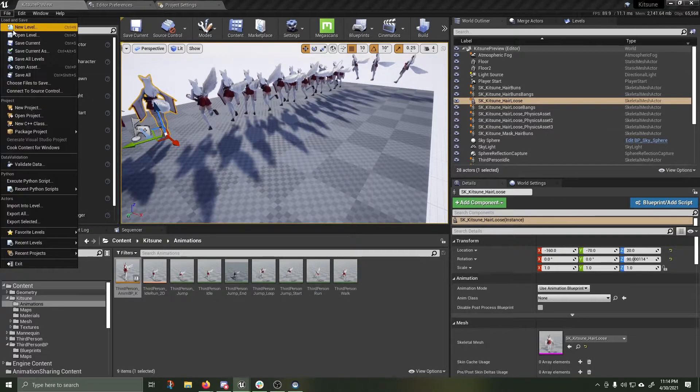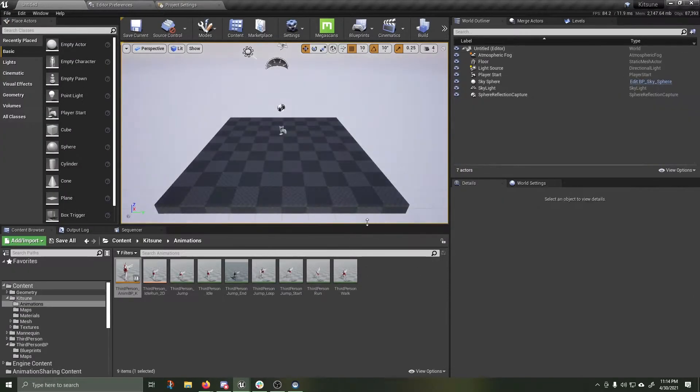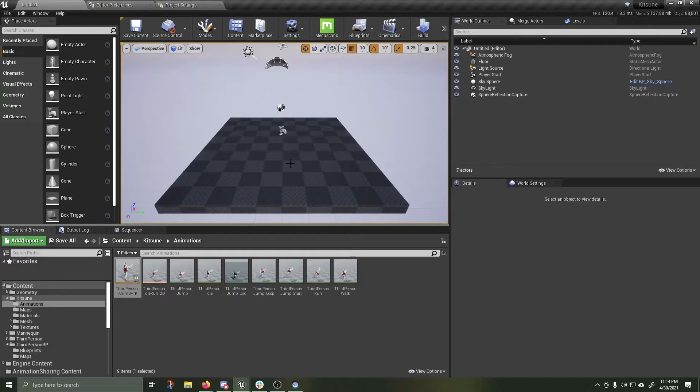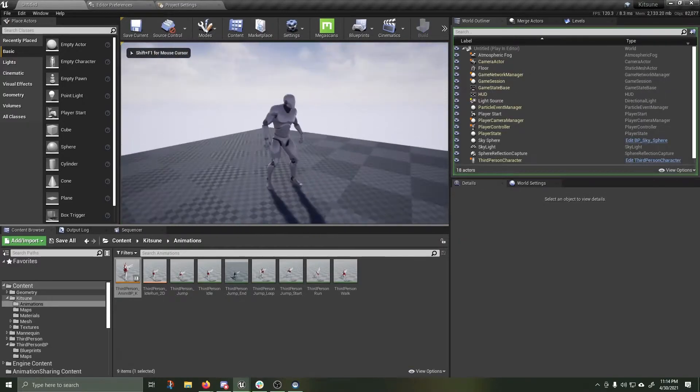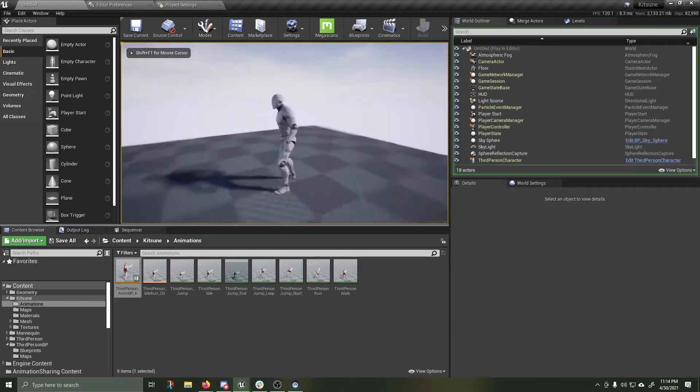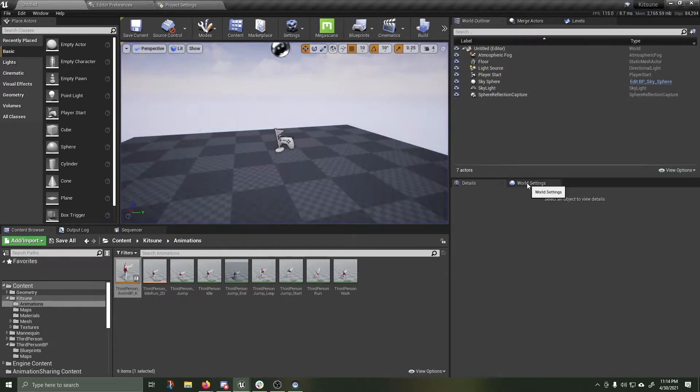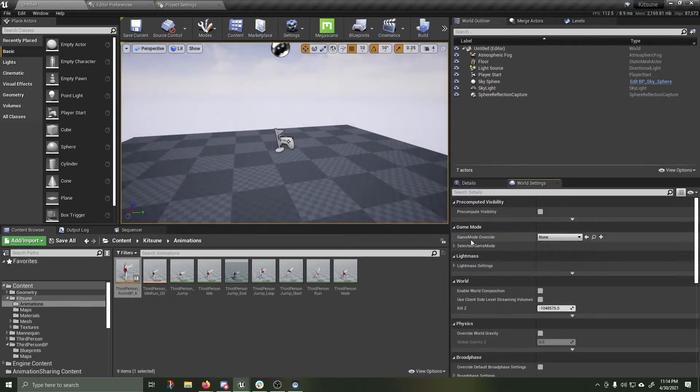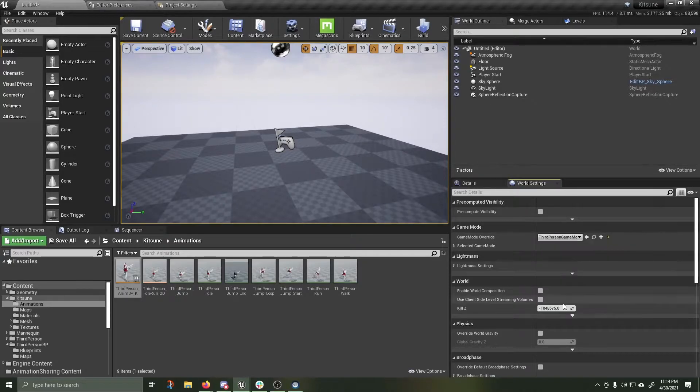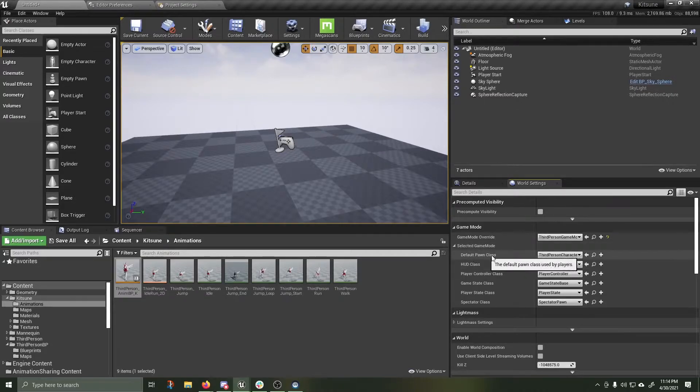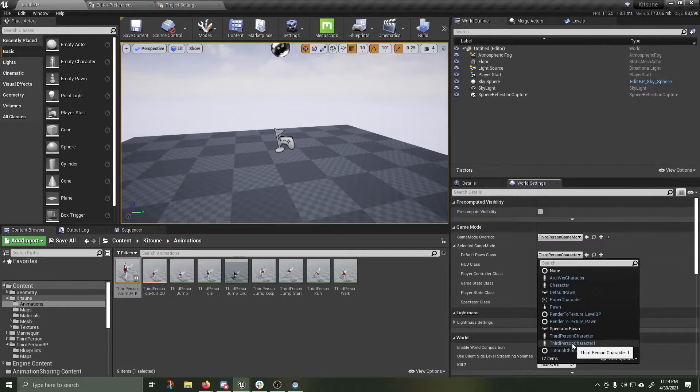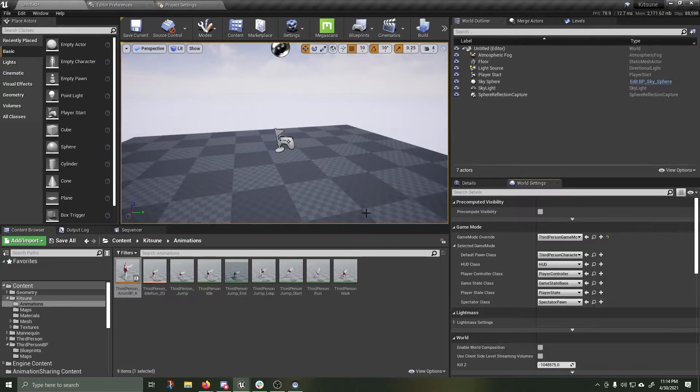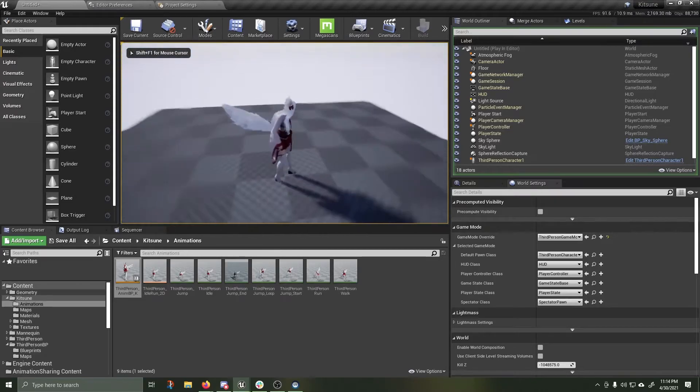File. New level. Default. Alt P. I'm playing as this guy. I don't want to play as him. Why is that? Exit. Go into your world settings. In game mode. Under game mode override, change this to third person game mode. Click this select game mode drop down. Under default pawn, change this to third person one. Alt P. And now I'm Kitsune.